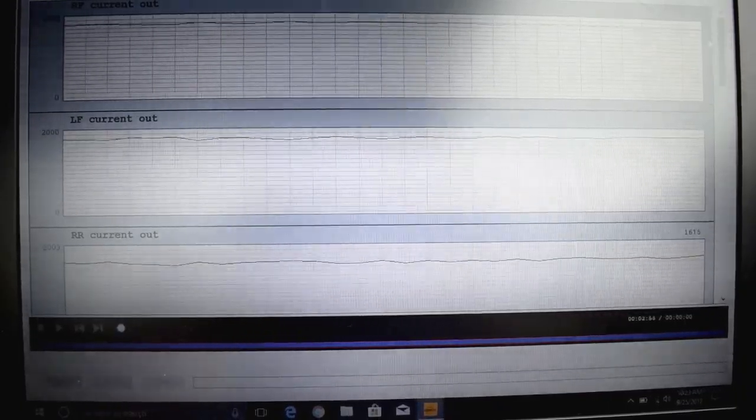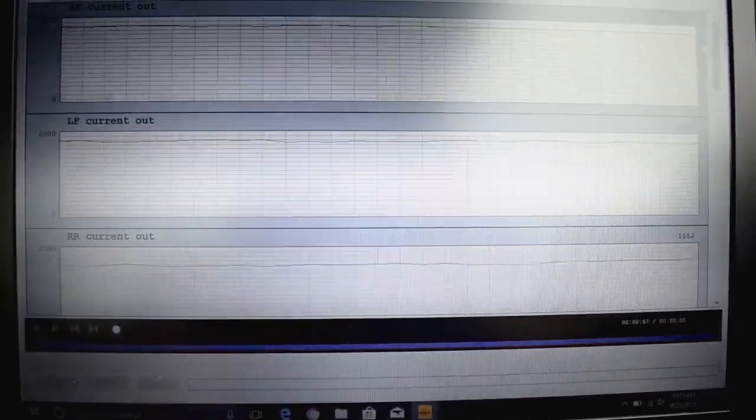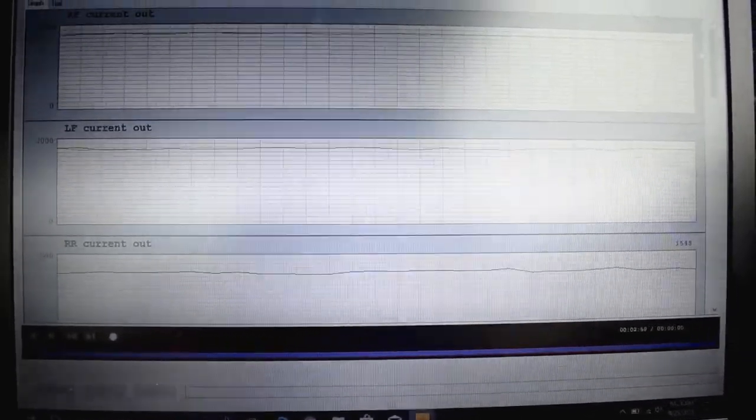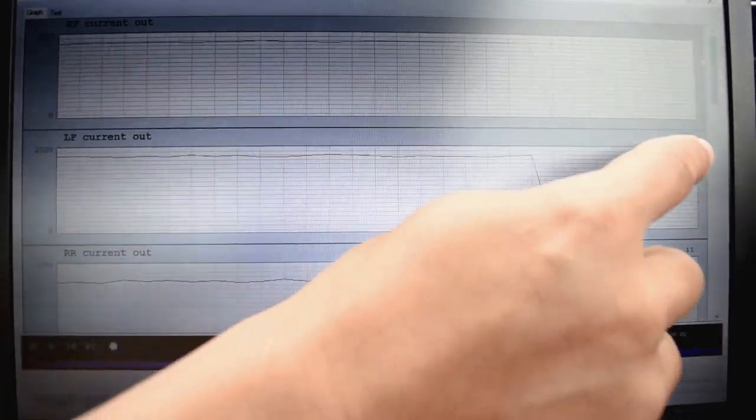So if you would now scroll upwards so we can see the commands to the shocks. Okay, now you can see the current out in milliamps to each shock. The actual values are over here.